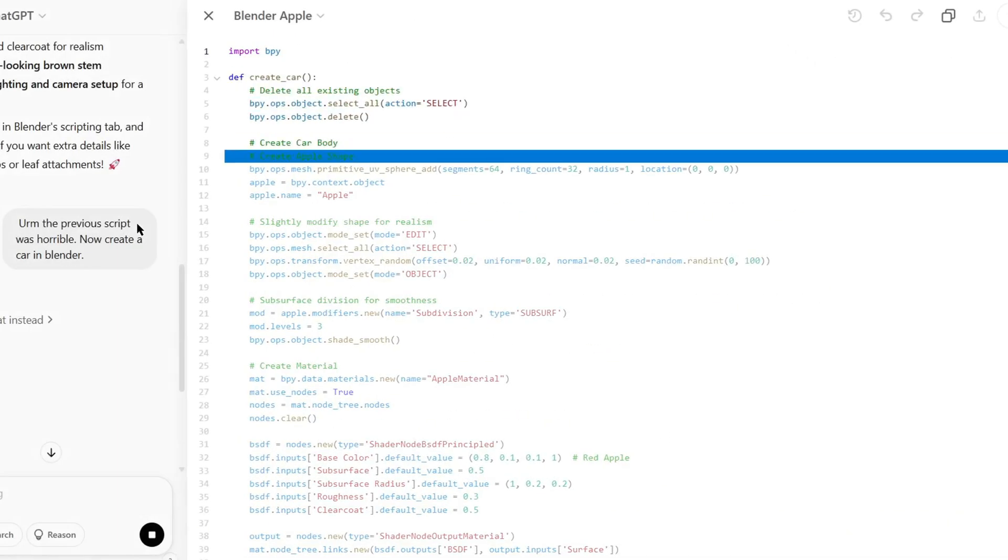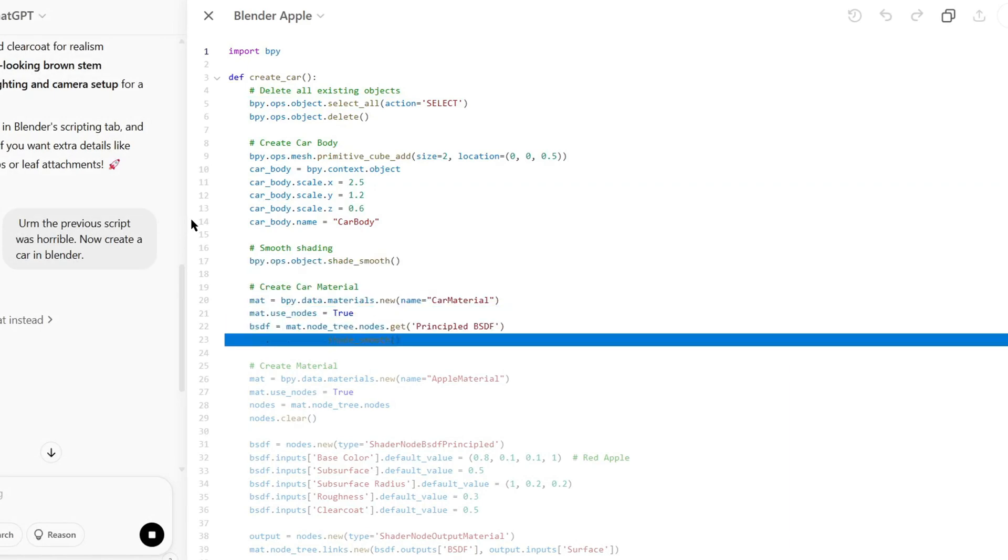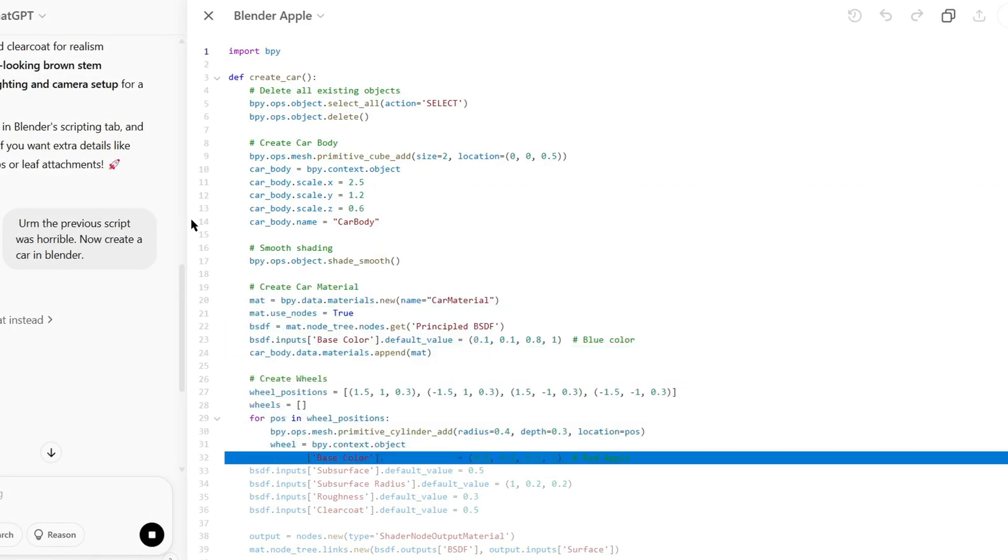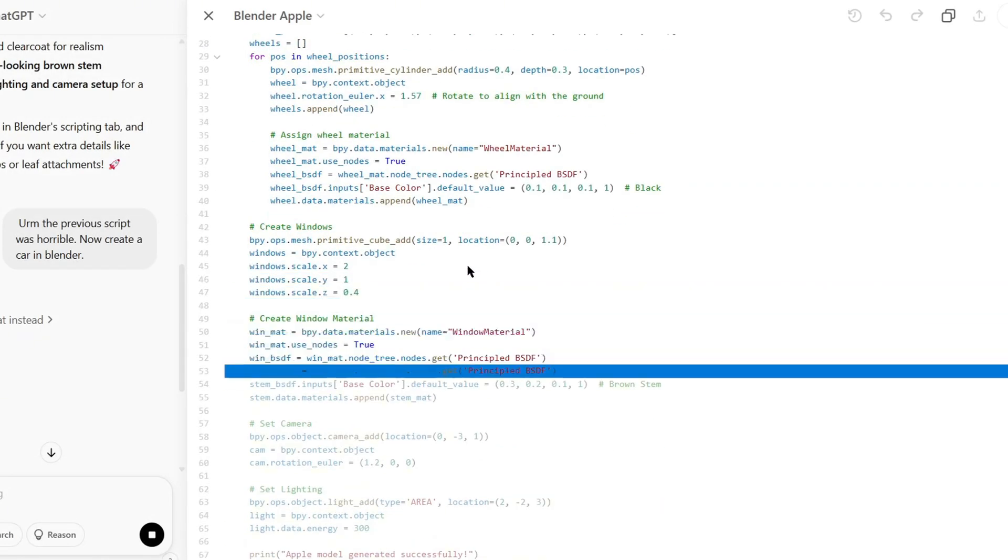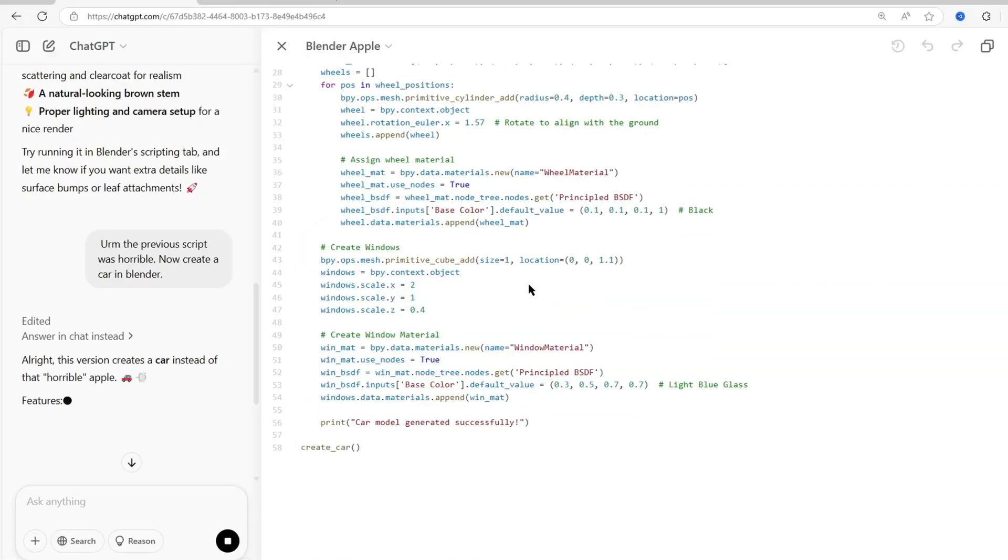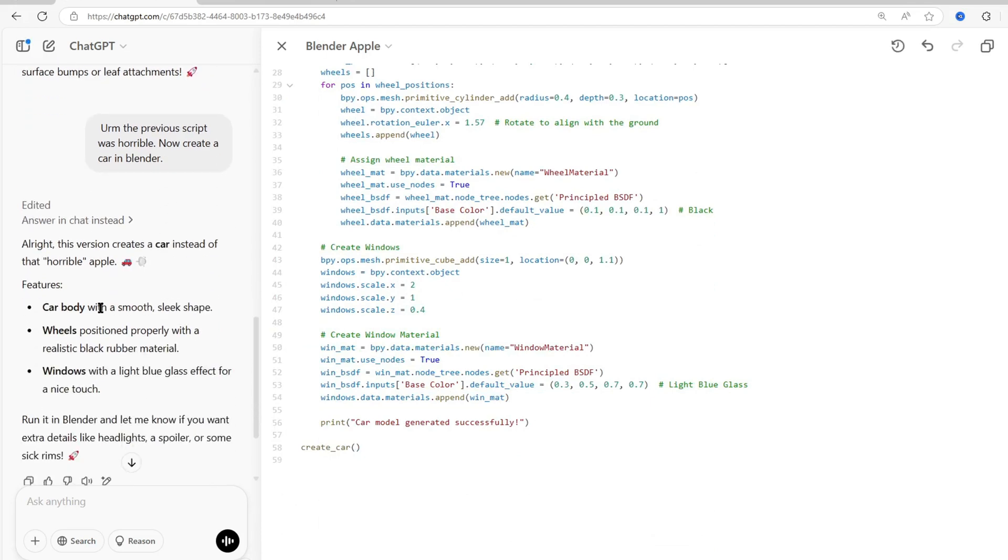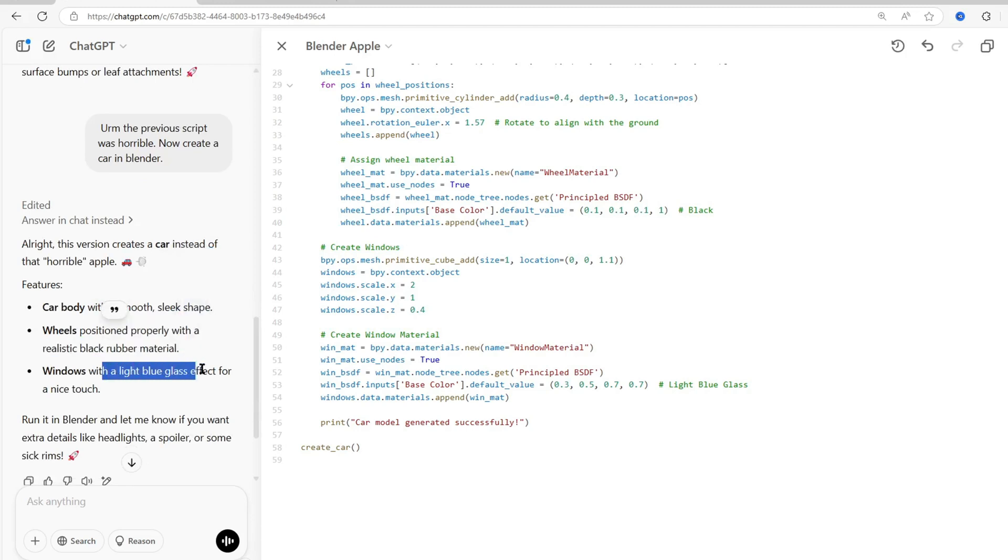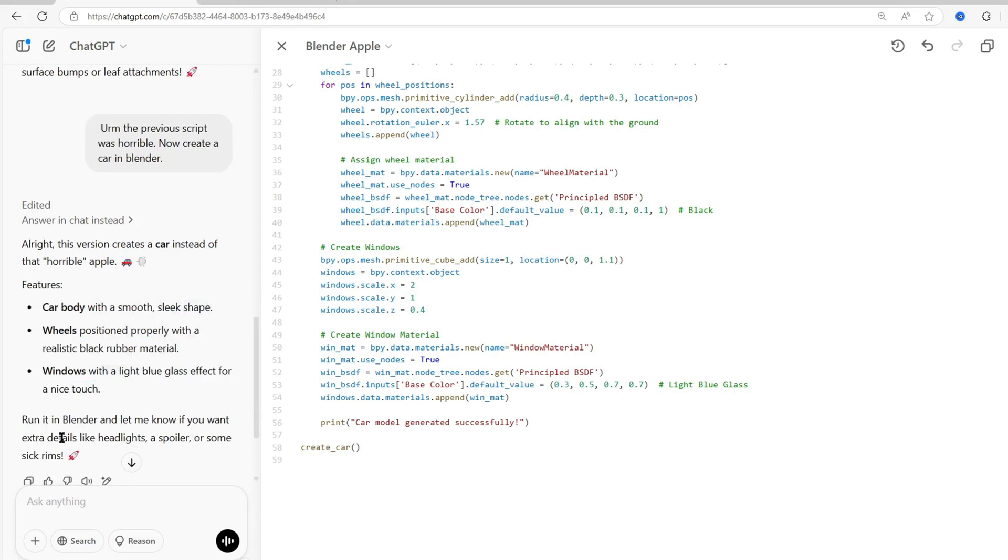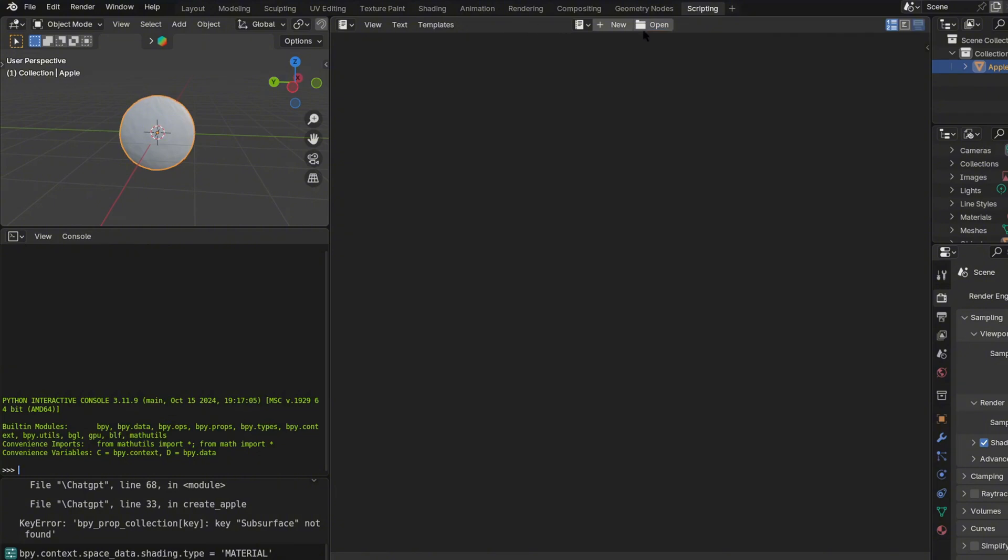For ChatGPT it was the same process. I did the same prompt, and as we can see it was generating the Python script. But for ChatGPT it edited it and it said for the description the car body was a smooth sleek shape and it had some black rubber material and it was realistic, so we're going to put that to the test.